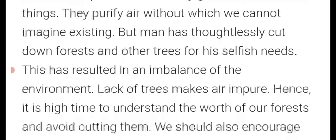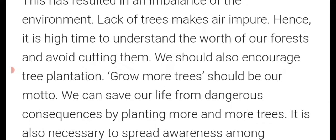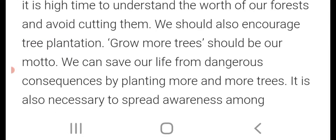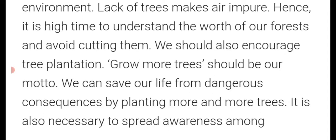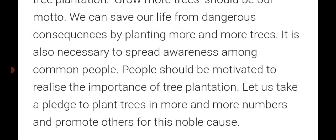The article: 'Trees are important to us — they give us innumerable things. They purify air, without which we can't imagine existing. But man has thoughtlessly cut down forests for his selfish needs, resulting in an imbalance of the environment. Lack of trees makes air impure. Hence it is high time to understand the worth of our forests and avoid cutting them. We should encourage tree plantation — grow more trees should be our motto. Let us take a pledge to plant trees in more and more numbers and promote others for this noble cause.' That's all — I hope you've understood how to write an article.